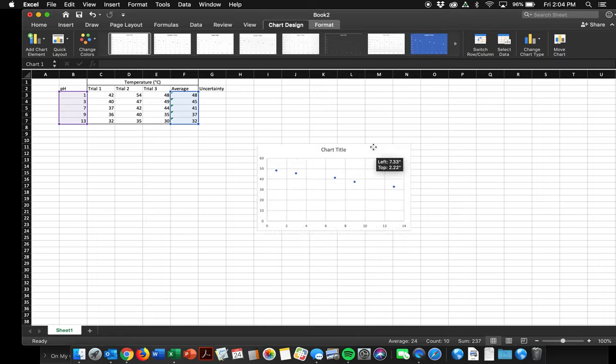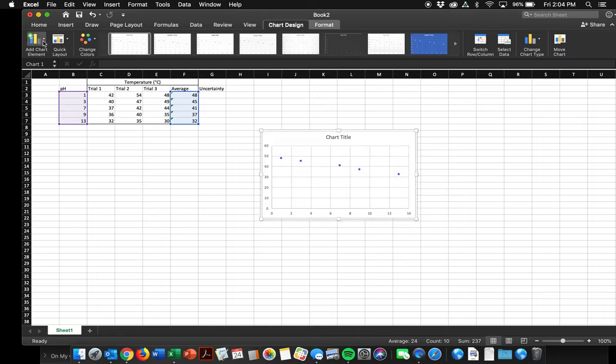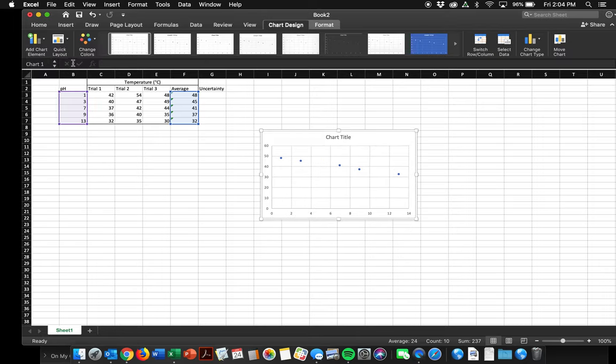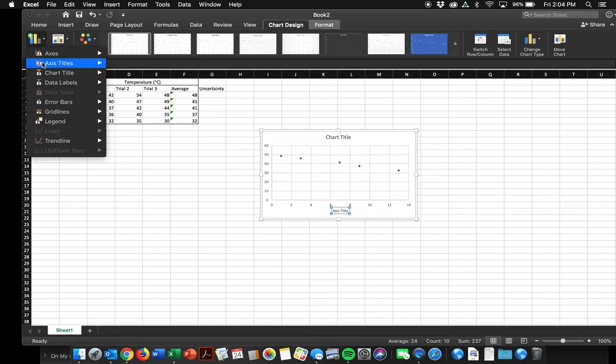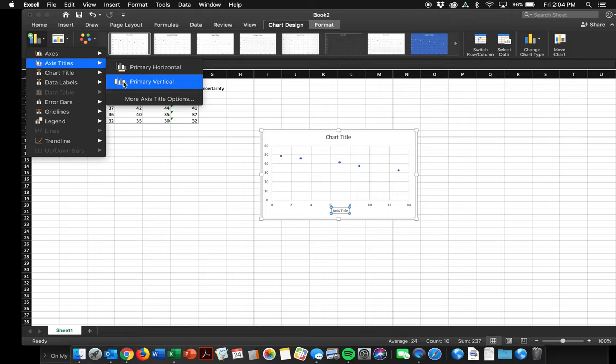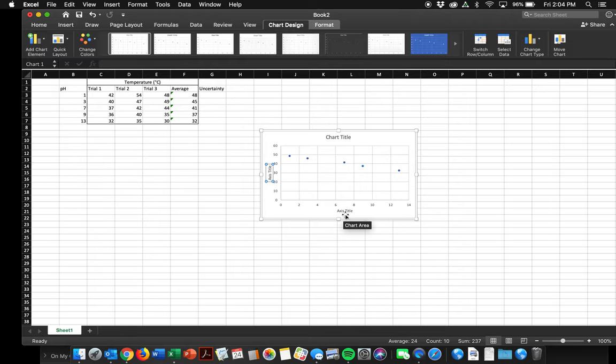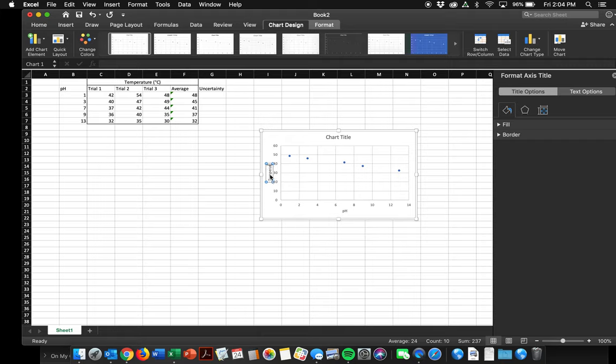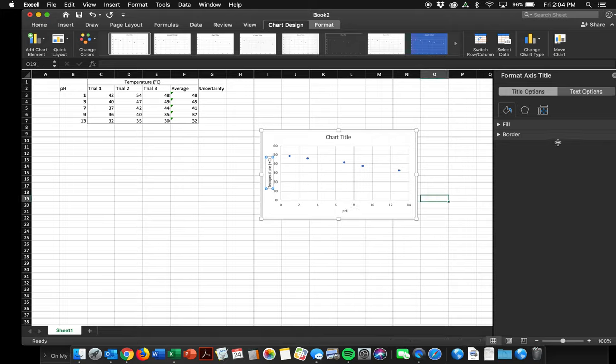Hey, that looks pretty good. Let's add some labels. Primary horizontal. Primary vertical. So down here I've got a double click on it and I'm going to change it to pH. This one I'm going to double click on and change it to temperature in degrees Celsius. Close. Did it do it? Great. Okay. That's good enough for now.